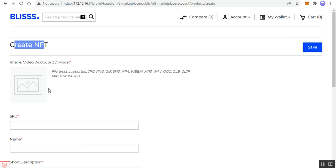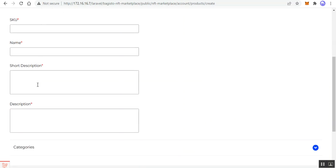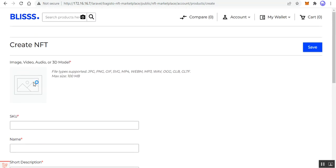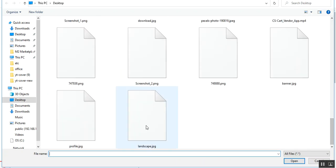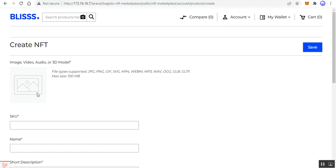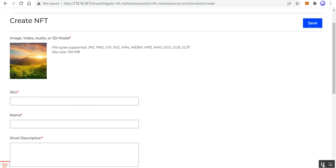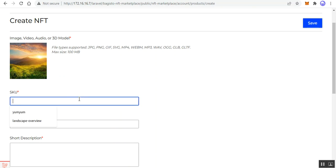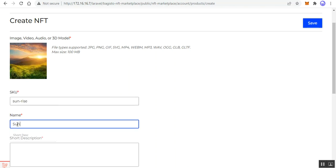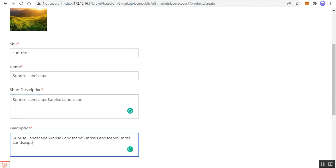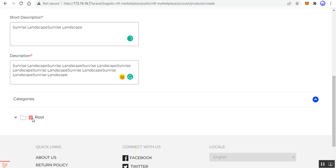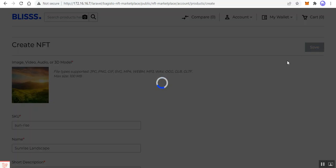In the Create NFT section, we need to provide an image, SKU, name, short description, long description, and choose a category. I'll choose a landscape image and upload it. I'll set the SKU as 'Sunrise', the name as 'Sunrise Landscape', fill in the short and long descriptions, and choose the category for this NFT. Then I'll tap the 'Save' button.